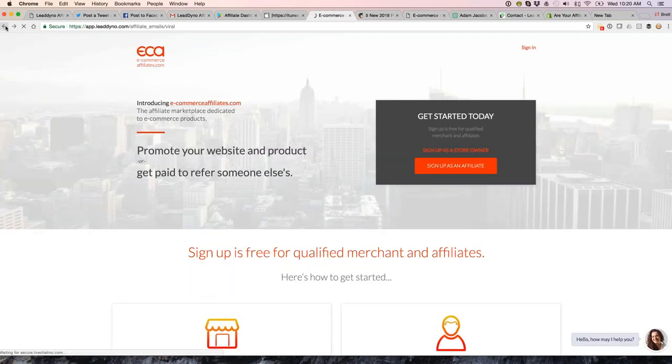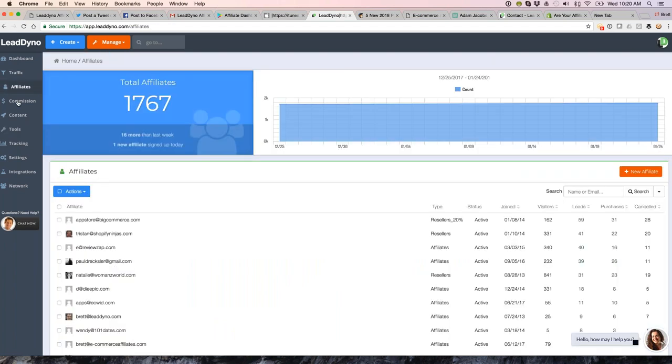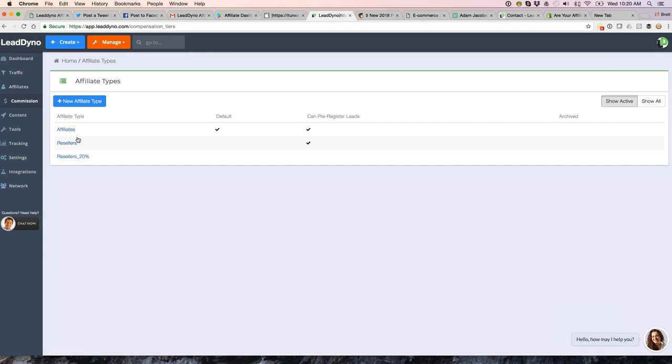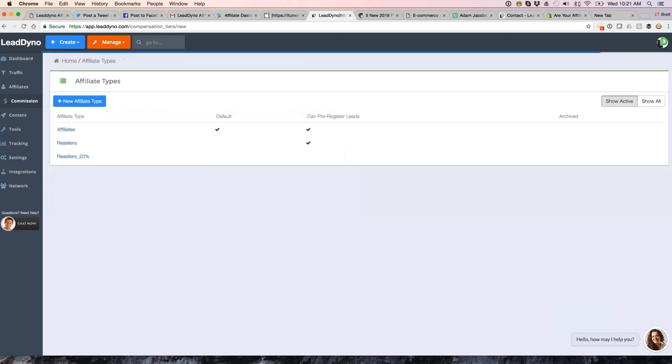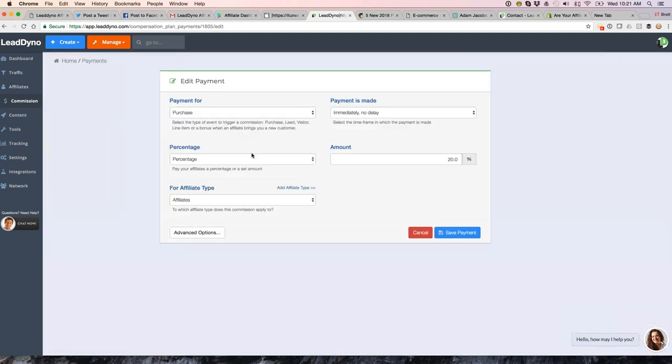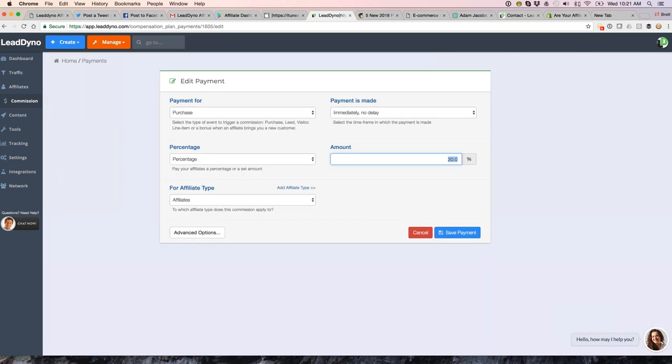You can set up, for example, your 501c3s. You can set those up as a different affiliate type. That's going to be under the commission section here. You can create affiliate types, new affiliate type. You could create this as literally name it 501c3 or whatever you want. Save that. And then for your commission plan, you will see that I've got a 20% commission plan. I'm doing this to all of our affiliates. You would then have an option to add a payment and then you could pay your 501c3s different. The percentage is going to be over here. So you can pay a different percentage to different affiliate types. So that's an option there.